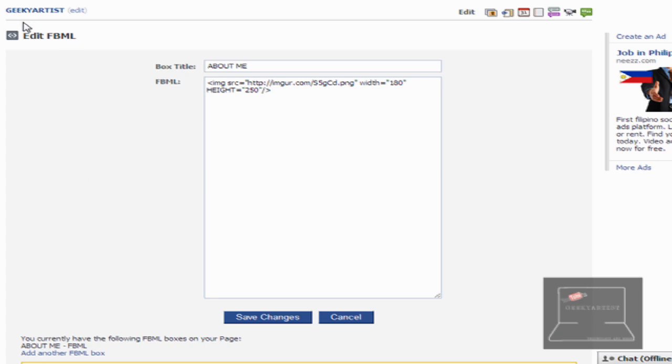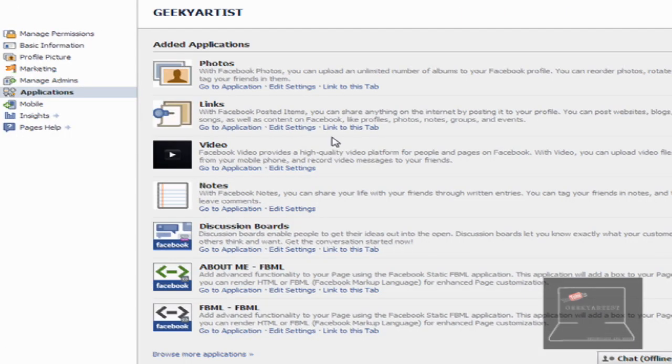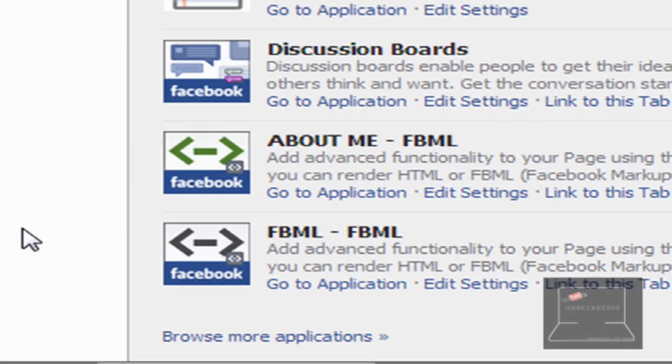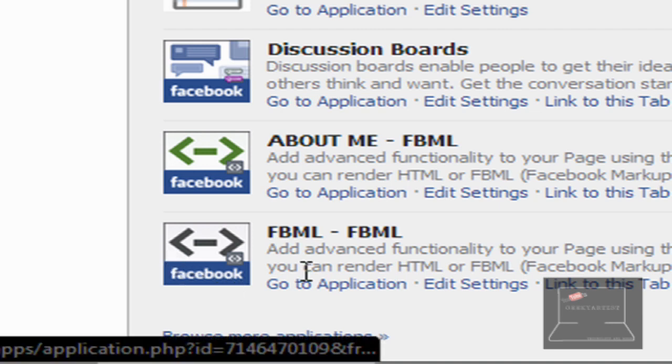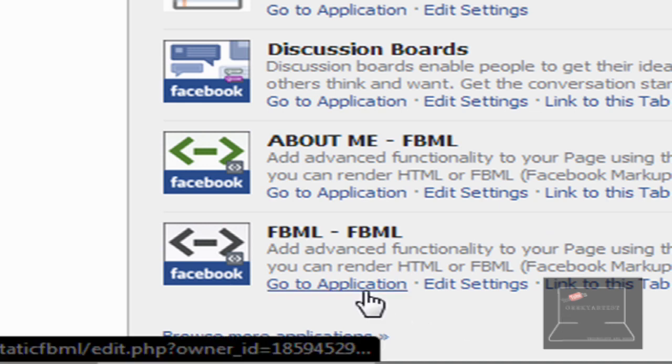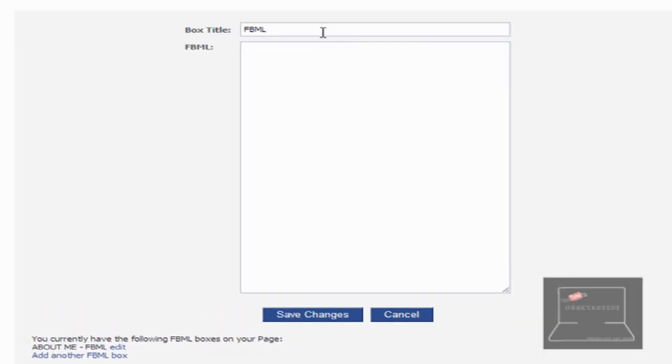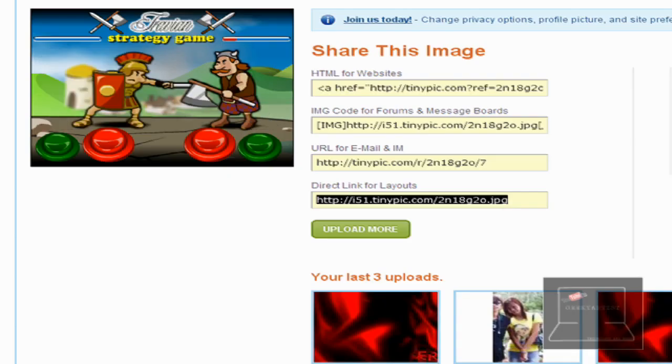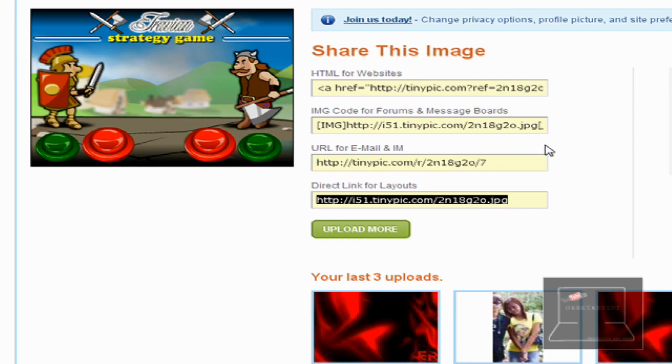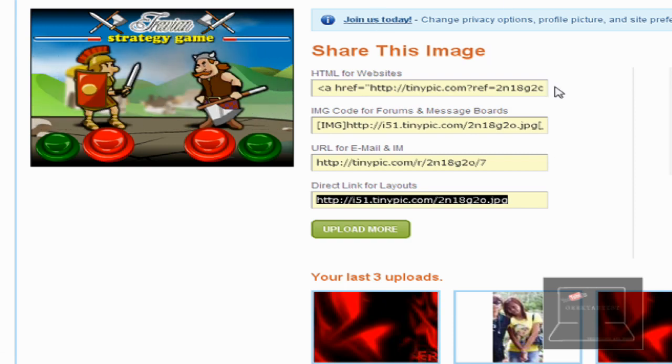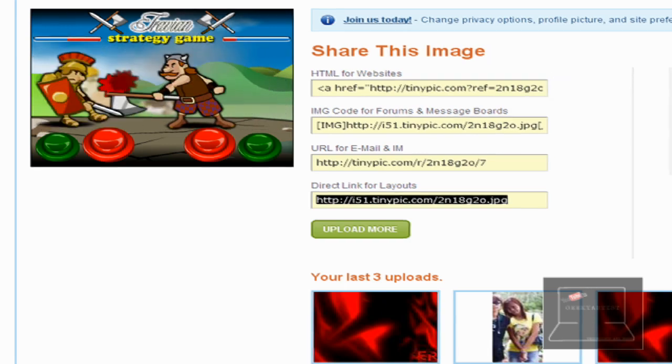So we go back to the edit page. As you can see here, a new FBML is created. It's called FBML-FBML. So we just go to the application and we have this one. So let's say the title is a new tab. Then we paste in the code and I'm going to change my image to whatever image I want.